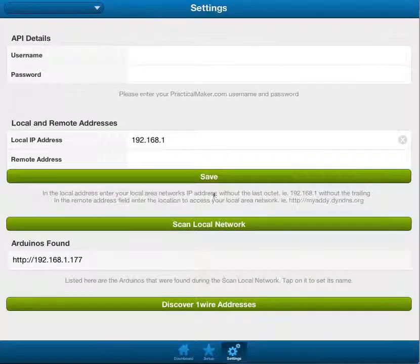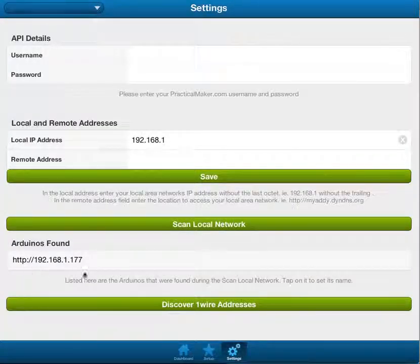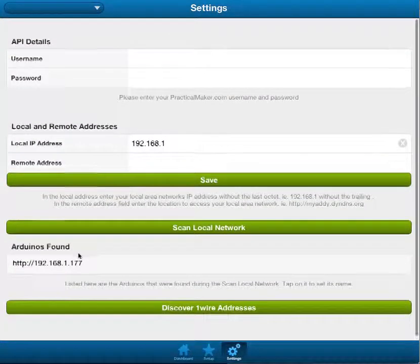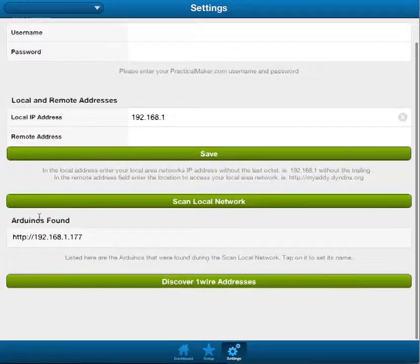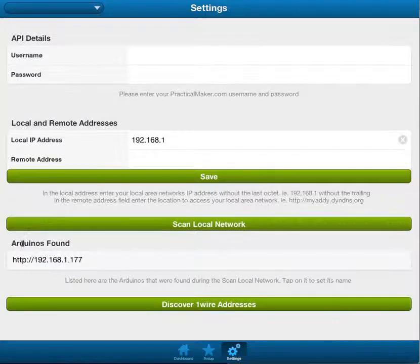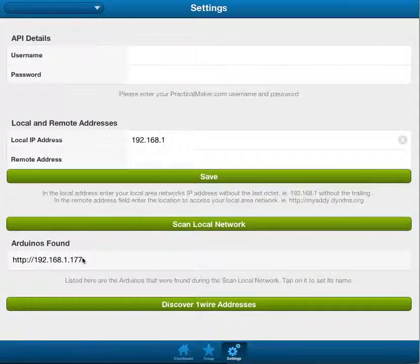And so, you click OK, and now you can see here, this right here, automatically updated with the Arduino found.